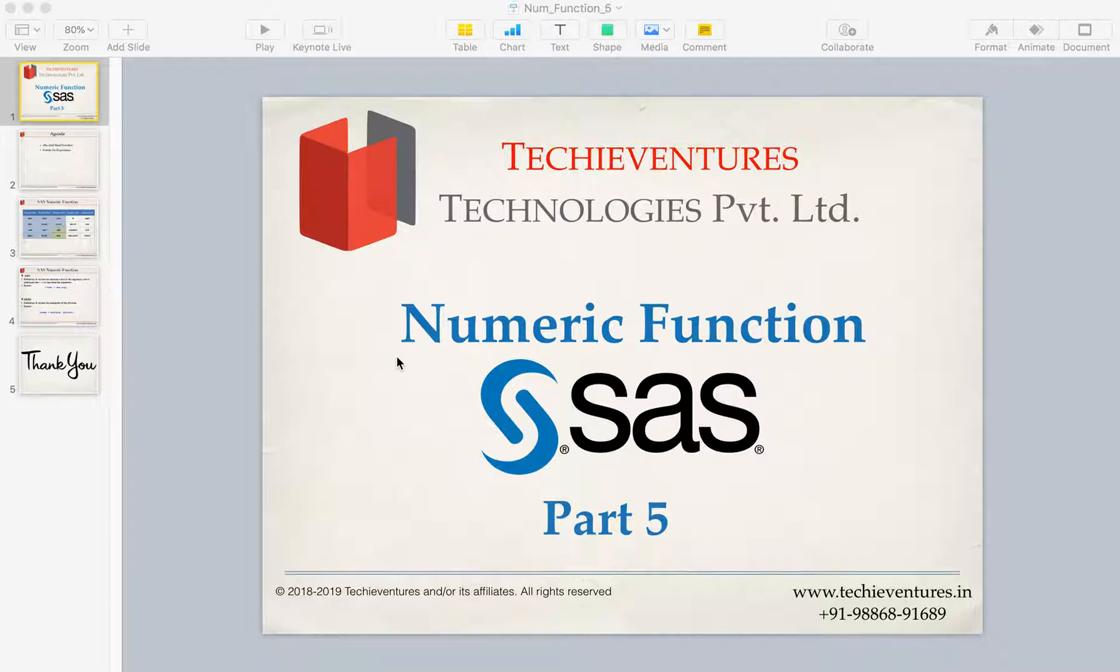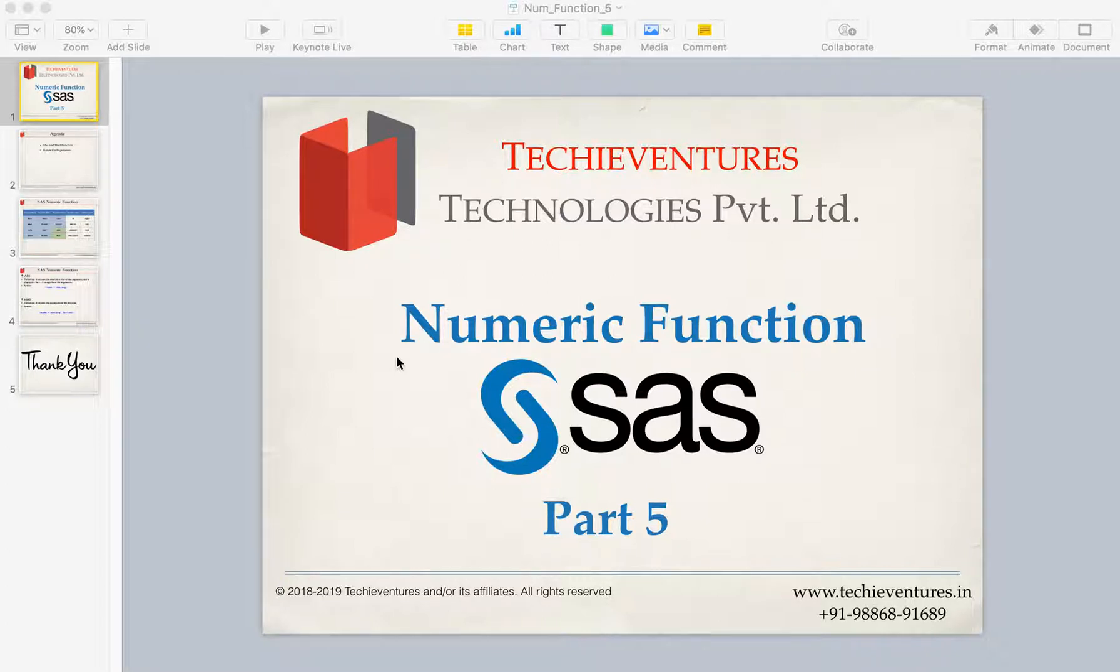Please don't forget to subscribe my channel and hit the bell icon to get the notification of my latest video.